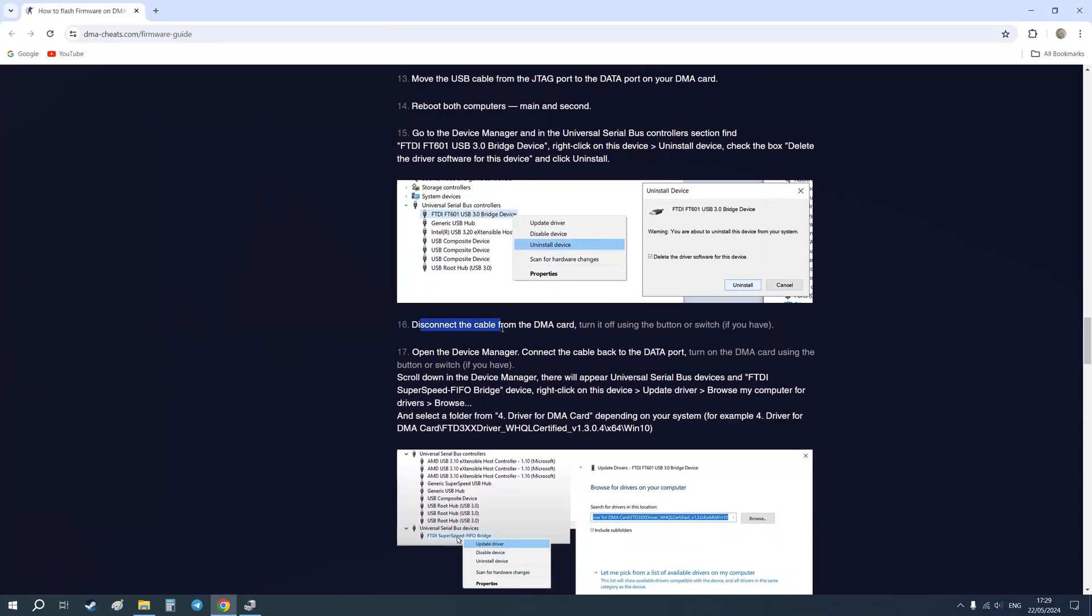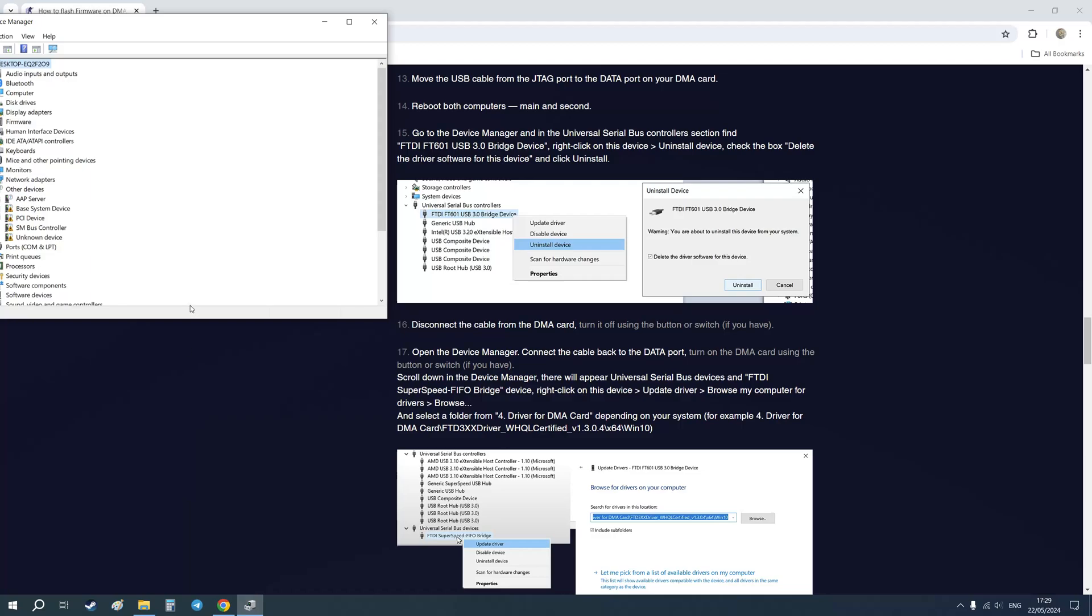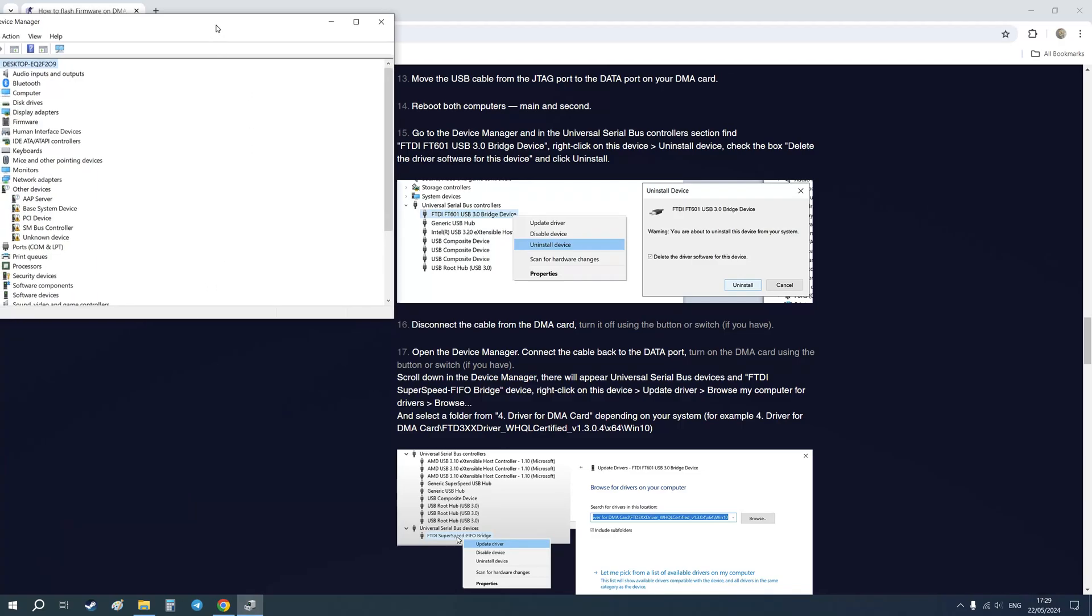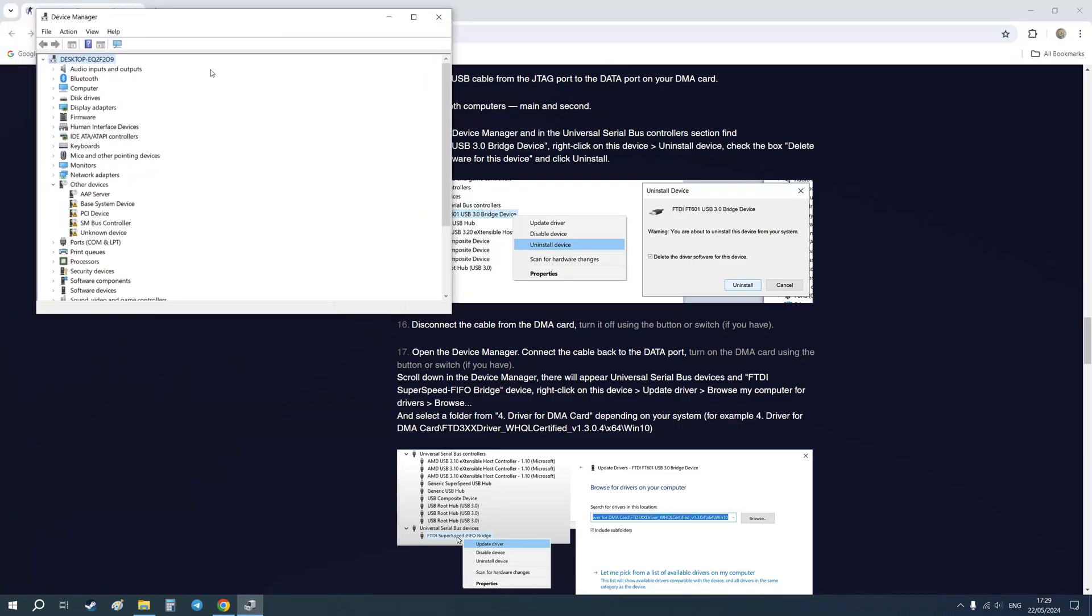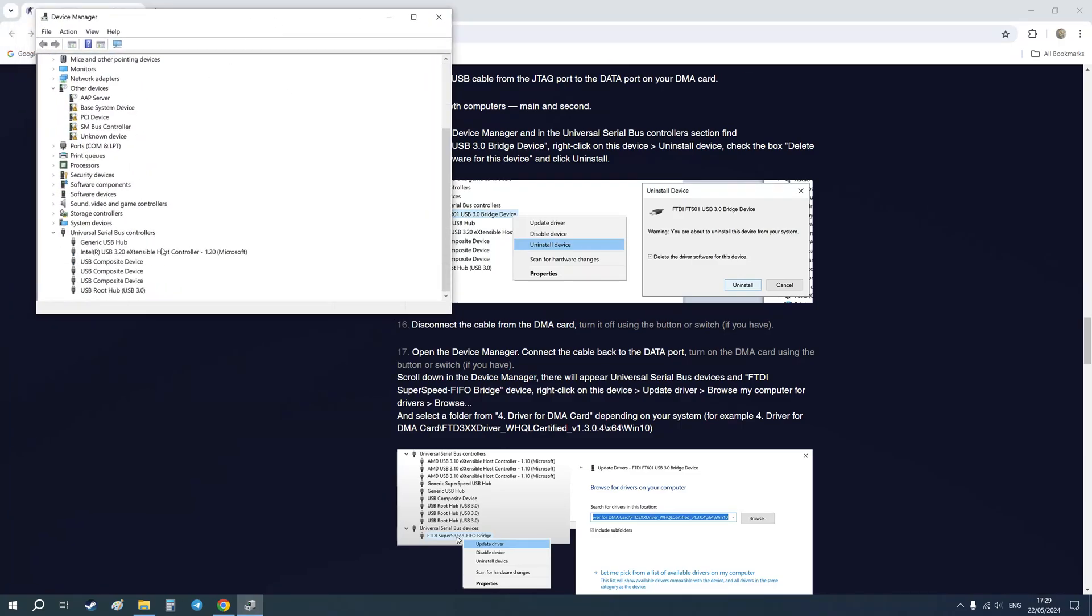Now I need to disconnect the cable from the DMA card and turn it off using the button or switch. Now let's open Device Manager again and connect the cable back to the data port on your DMA card. And start the DMA card using the button or switch.